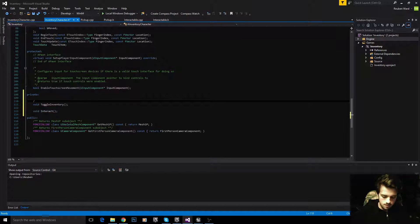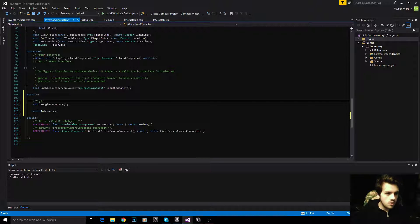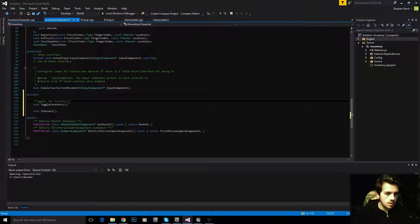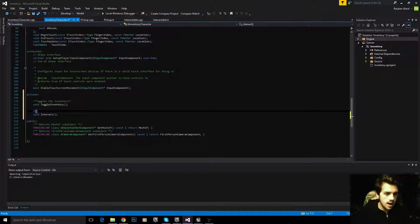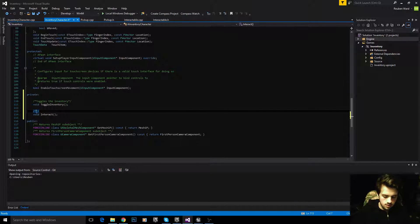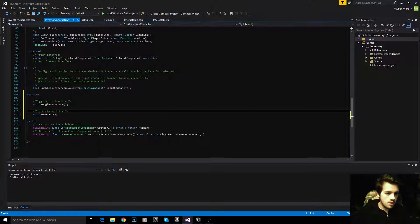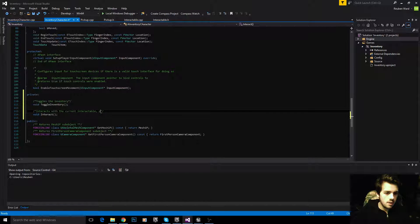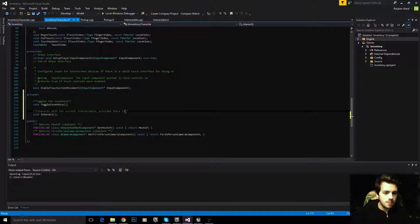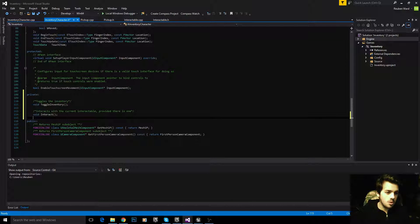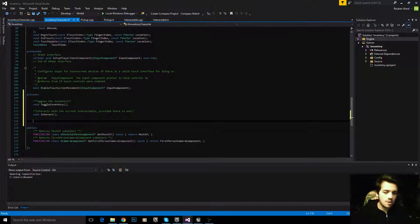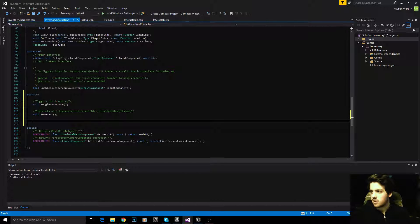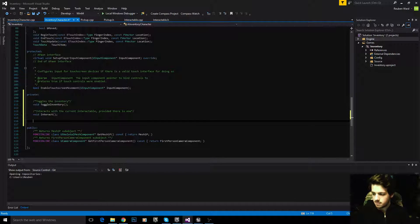I'm going to add some comments here. Toggles the inventory. Interacts with the current interactable provided there is one. If there's an interactable object in front of the player interact with it. If there isn't, then don't worry about interacting with it.